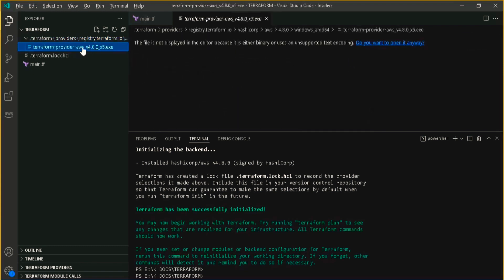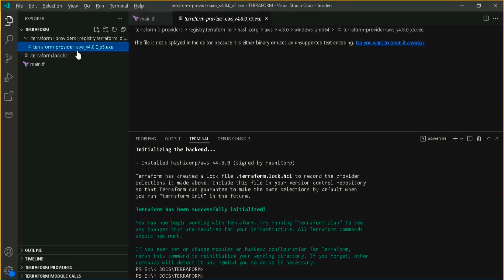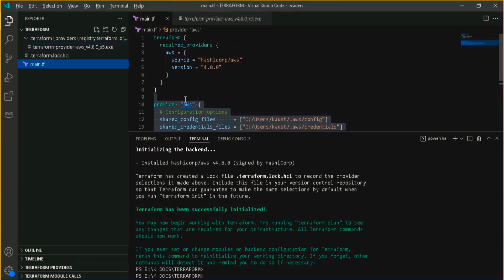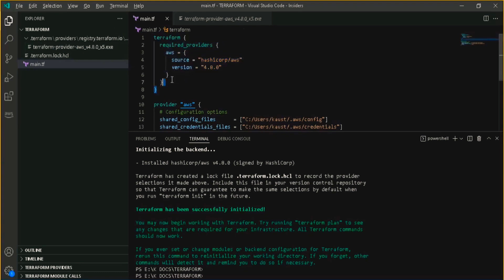When you first download Terraform it's only the basic 61 MB file because at that point you haven't told it which cloud provider you want. They could have bundled all cloud provider APIs into one file, but that would make it several gigabytes. Instead, you specify your provider in the configuration and it downloads only that provider's API when you run terraform init. So only the AWS provider file was downloaded. If you had included an Azure provider, it would download that too.